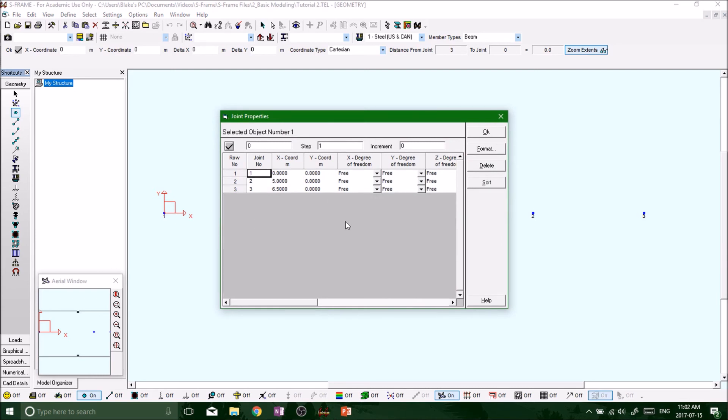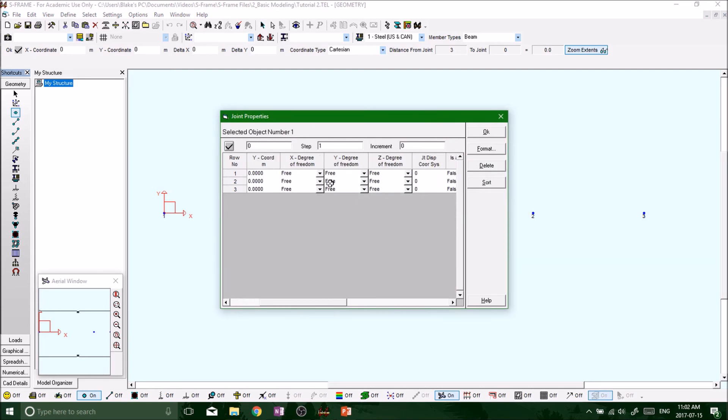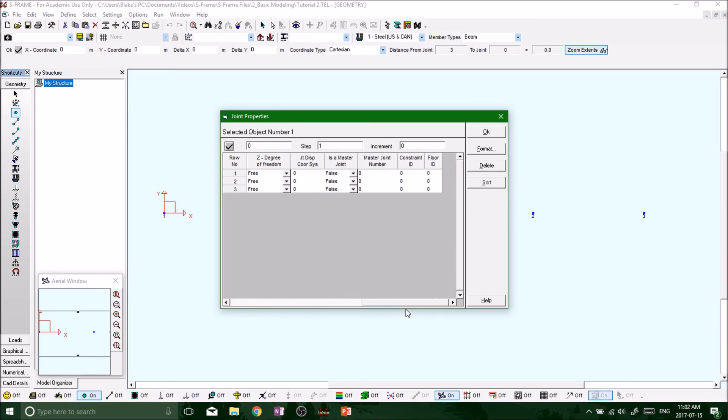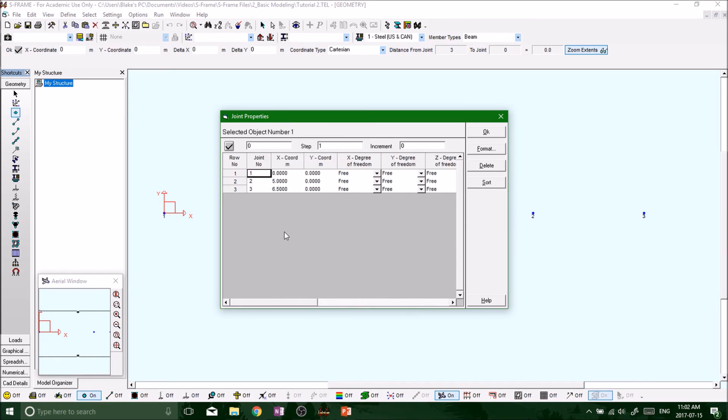Properties, and then we get this menu here. So x-degree freedom, y-degree freedom, z-degree freedom, don't worry about those right now, but there's all sorts of settings you can change in here specific to what your project is going to look like.